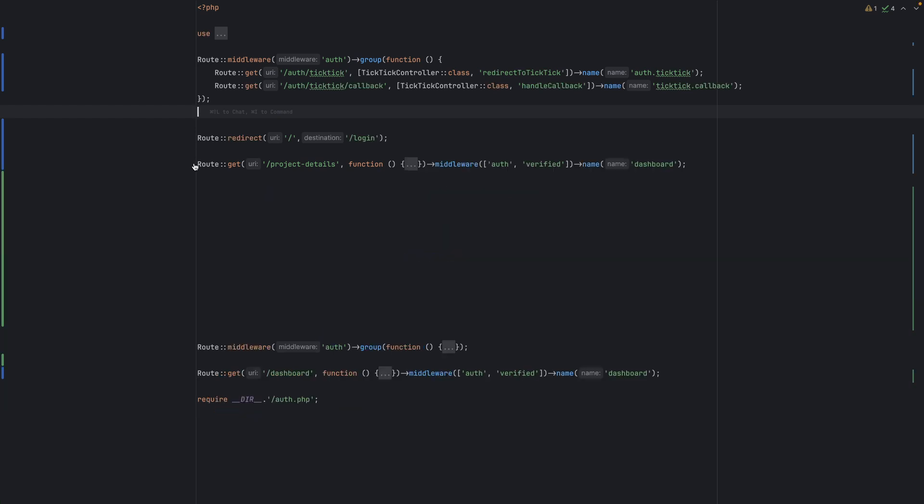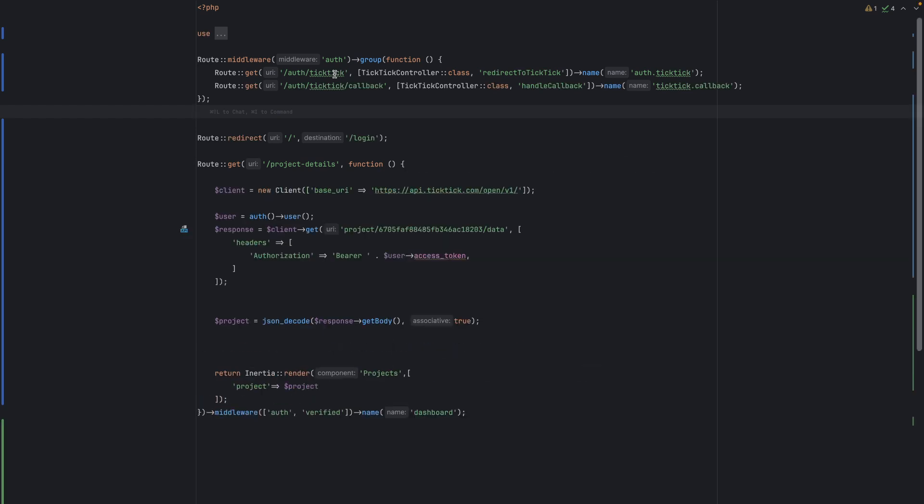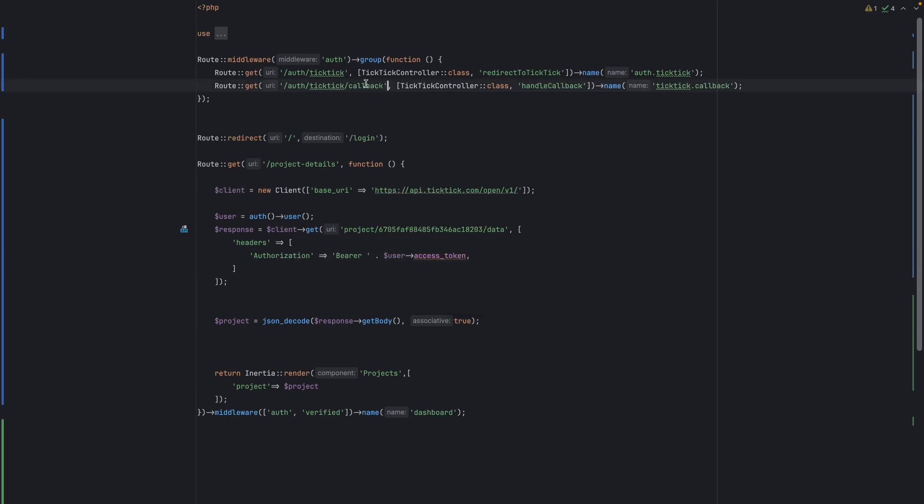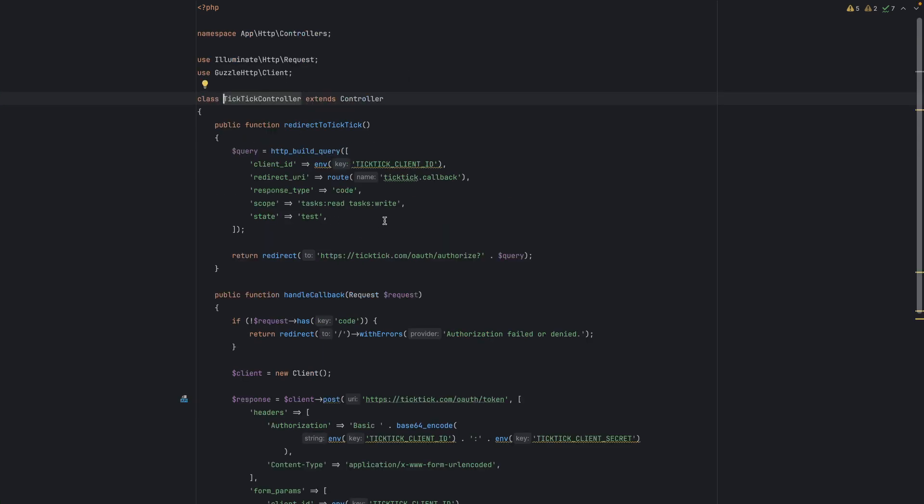After getting the code, the third or final step will be to call their API using the access token. Let's go into this controller and see the first step. So the first step is to redirect to TikTik.